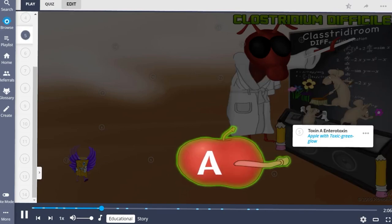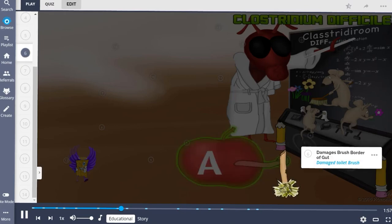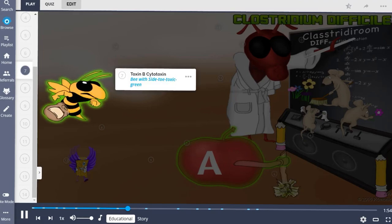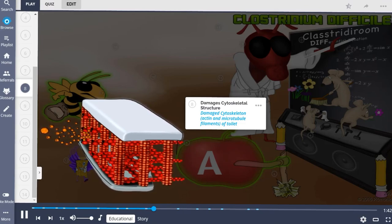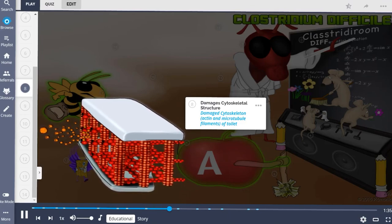Clostridium difficile releases two toxins that can damage the intestine. Toxin A is an enterotoxin, depicted by the apple with toxic green glow, which damages the brush border of the gut. Toxin B is a cytotoxin that induces actin depolymerization, leading to damage of the cytoskeletal structure of cells. This toxin disturbs signaling pathways between cells and leads to transmembrane pores.